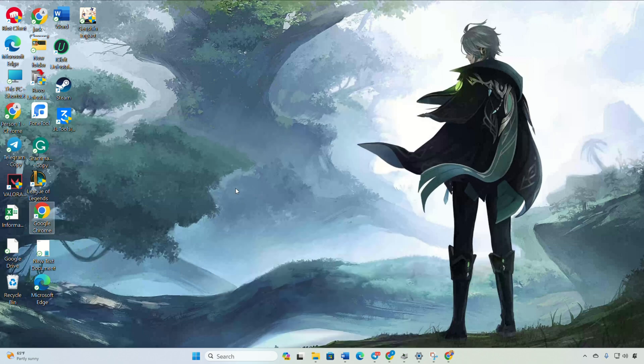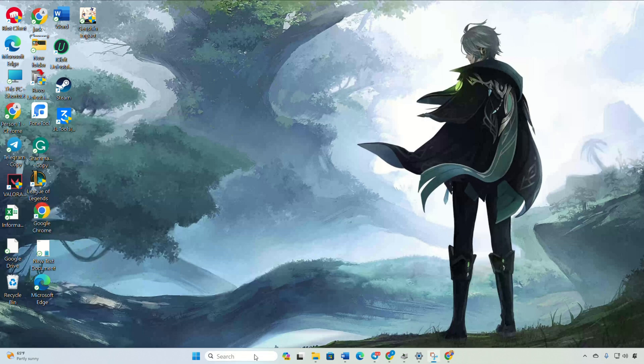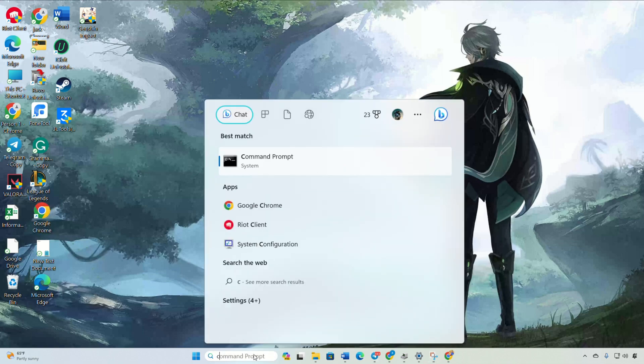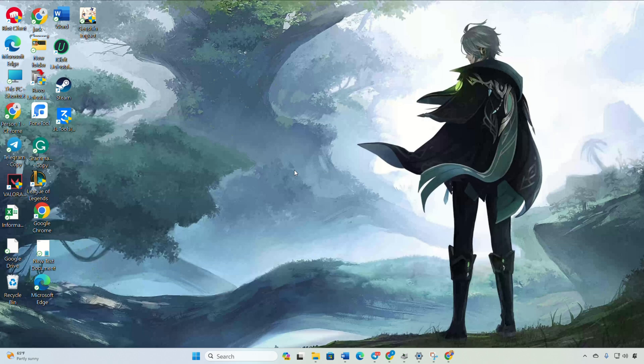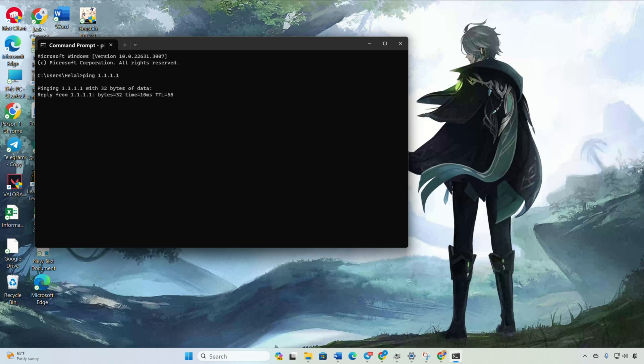Solution 3: If you're still facing the error, use an optimized DNS server. Open command prompt again, type 'ping 1.1.1.1' and press enter. Note down the minimum, maximum, and average ping.